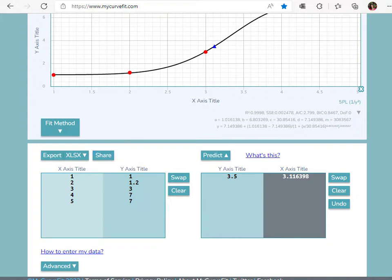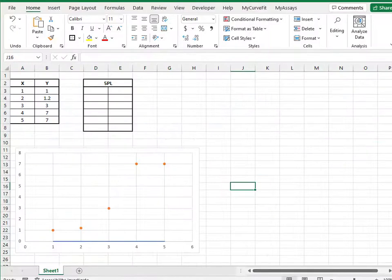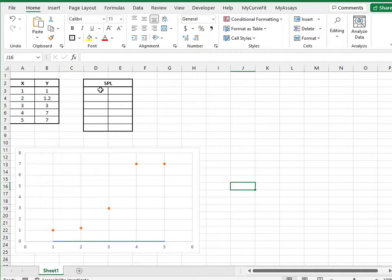To use the MyCurveFit XL add-in, open Excel and enter your data point X and Y values. Highlight the appropriate number of cells. At minimum, the number of parameters in your fit method.